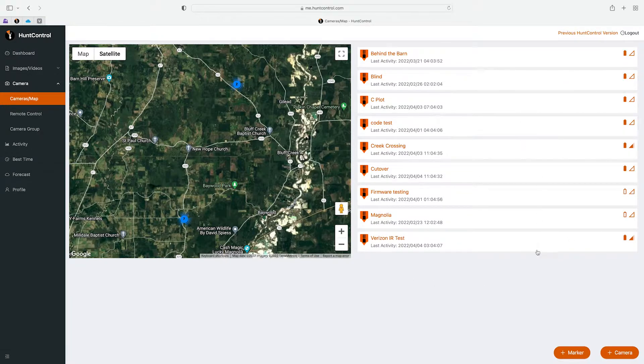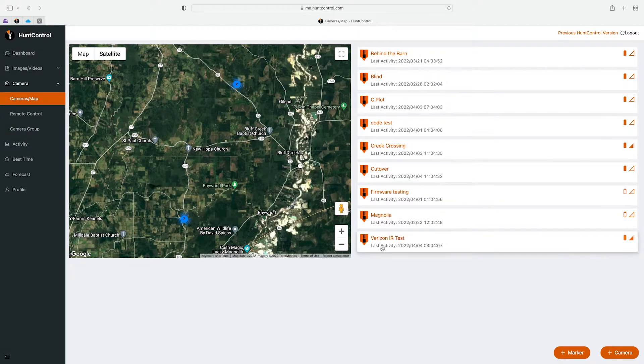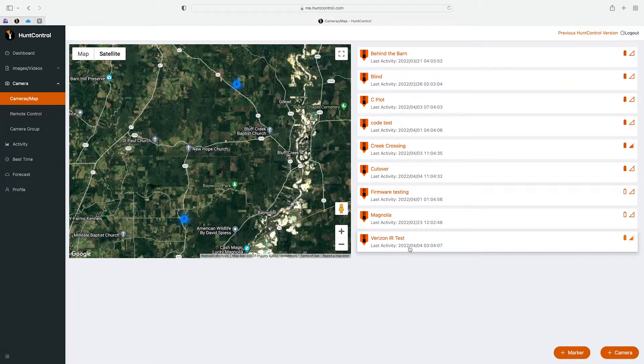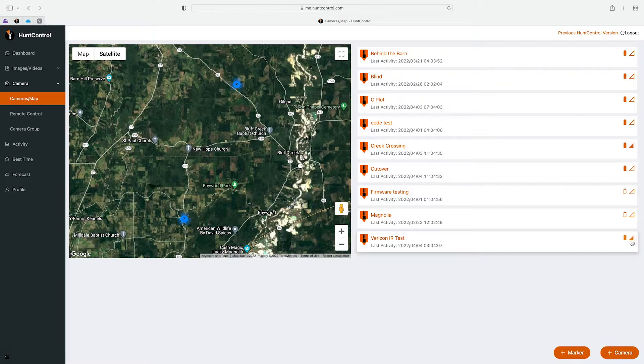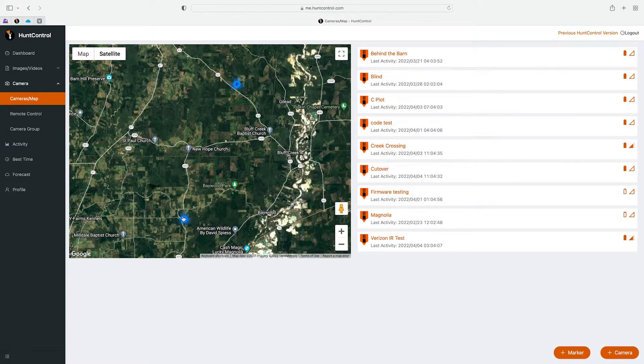On the right you will see a list of all your cameras. Underneath the name of the camera you can see the last activity. So you'll see on April 4th at 3:04 this camera was active, probably when it took a picture. To the right of that you'll see the battery level and you'll also see the cell signal strength.